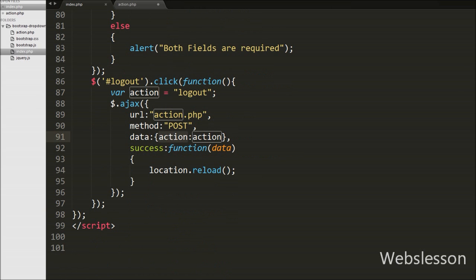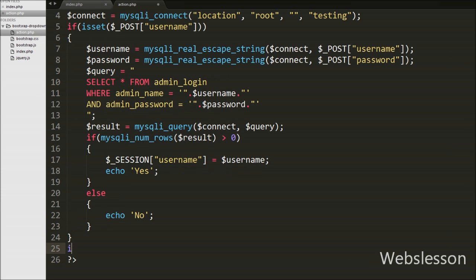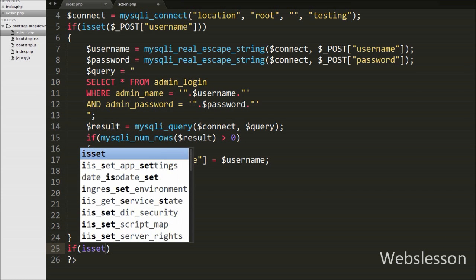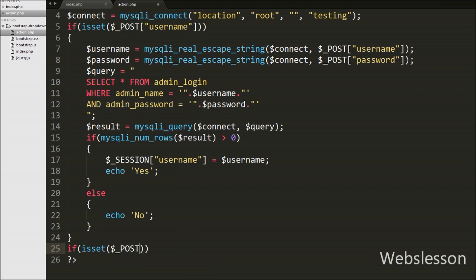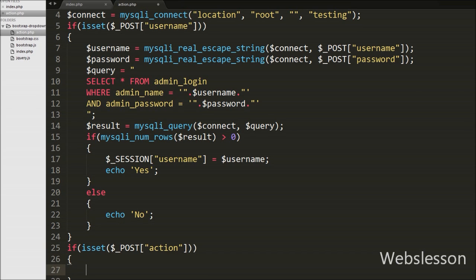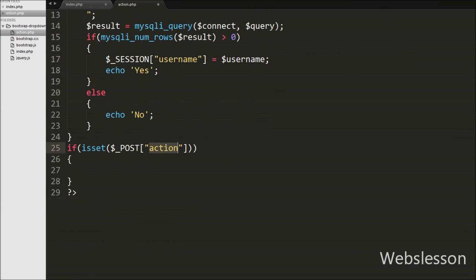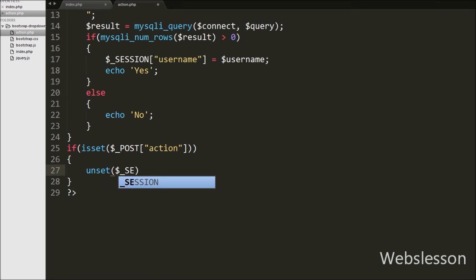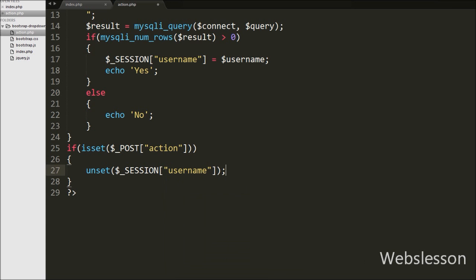On action.php we write an if statement checking isset($_POST['action']). If the value is set, we execute the if block and call unset($_SESSION['username']), which destroys the value of the session username variable, effectively removing the session value and logging the user out.